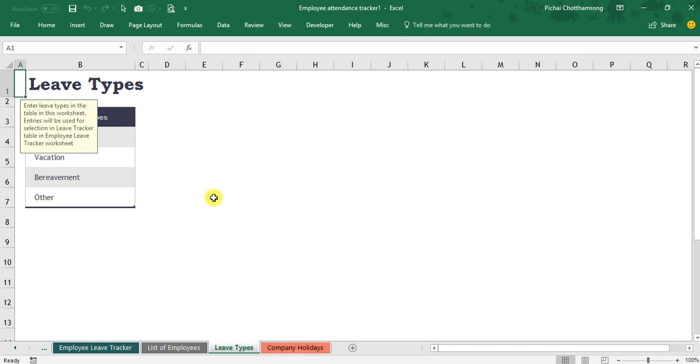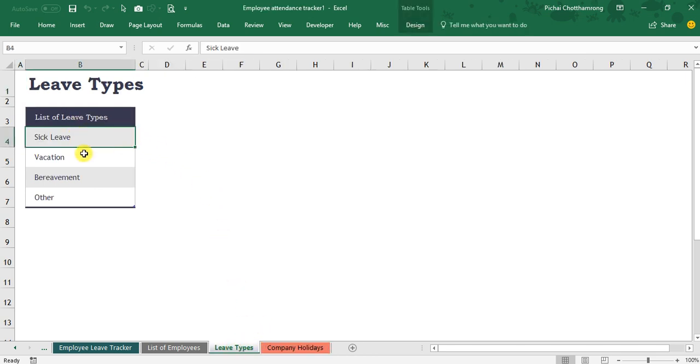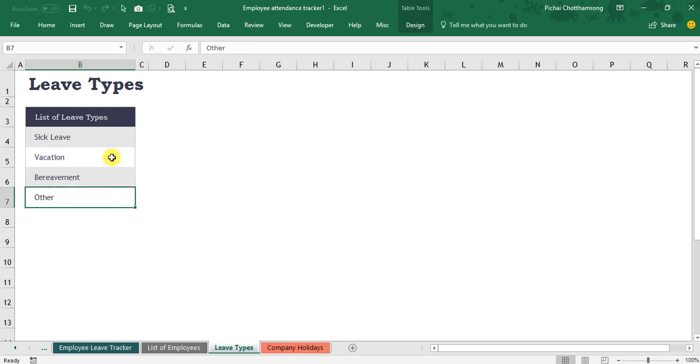Next is the leave type. Here you can define the type of the reason of leave for your employee.